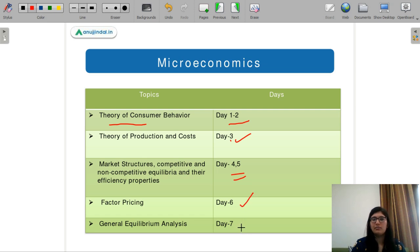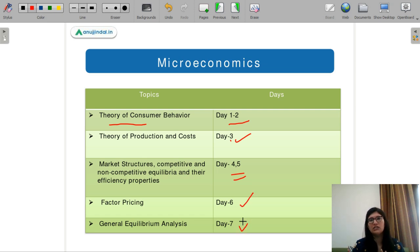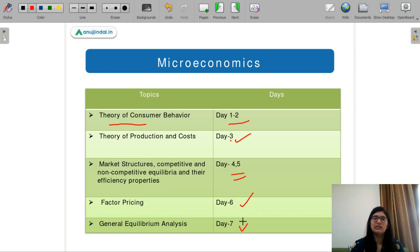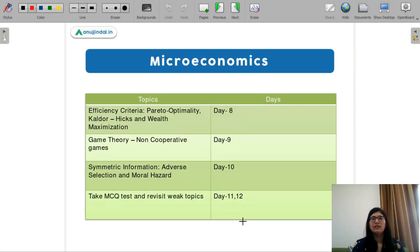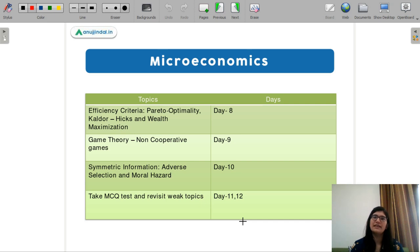Factor pricing will take one day. General equilibrium is also a very small topic — you just need to know what the Edgeworth box is and what its mechanism is, so it will take just one day. Next is your efficiency criteria, where you study Pareto optimality, Kaldor-Hicks, and their exceptions and flaws. You can cover this topic in just one day.